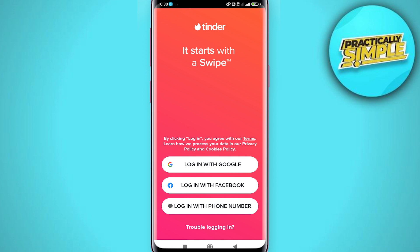If you want to go ahead and fix this, the best option is to go ahead and delete your Tinder account and create a new one.